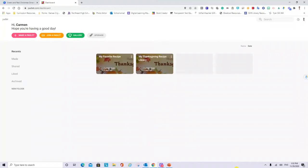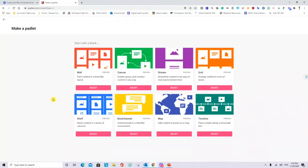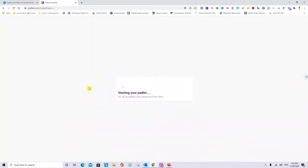To create a new one you click make a Padlet. It will give you different styles and you will choose one according to the lesson that you are planning for your students. For now I will select the one that is called Wall.